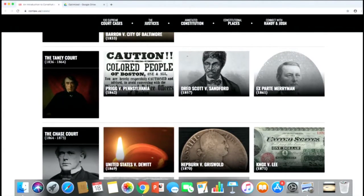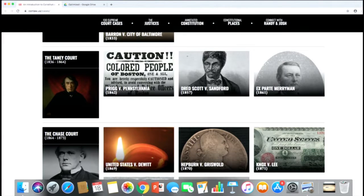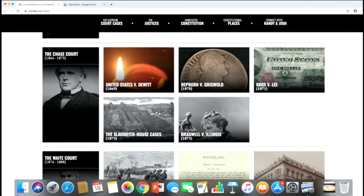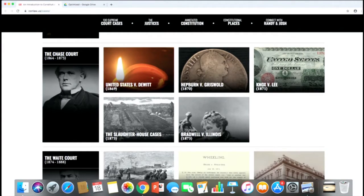We move on to the period before, during, and after the Civil War — the Taney Court. Prig v. Pennsylvania involved the Fugitive Slave Act. Dred Scott v. Sanford, the anti-canonical case, considered whether people of African descent could ever be citizens. And ex parte Merryman asked whether the executive could suspend the writ of habeas corpus. Following the Civil War, the Chase Court grappled with Congress's powers. In DeWitt, the court said Congress cannot regulate the sale of oil. In Hepburn, paper money was declared unconstitutional, but a year later in Knox v. Lee, the court said paper money is just fine.